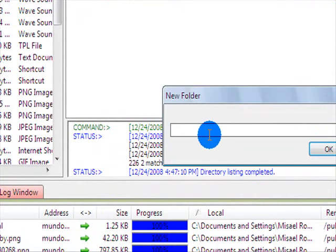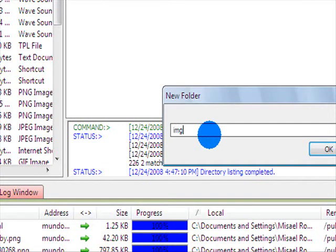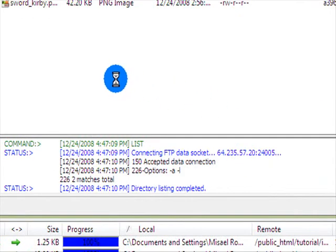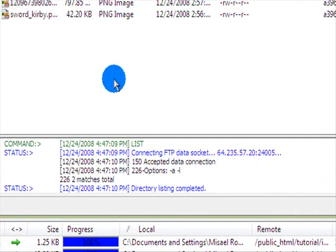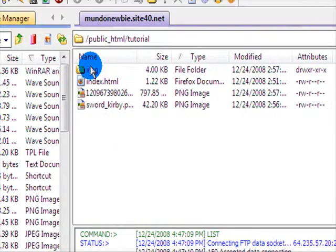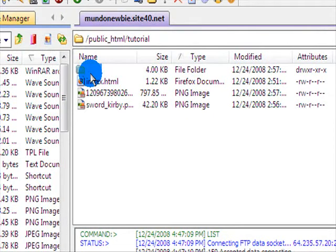First of all, you want to go and create a new directory or a new folder. And we're going to name it IMG, short for images. Now that it's created, we're going to upload all our images here.